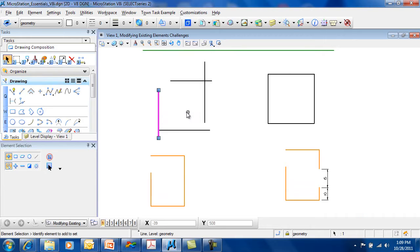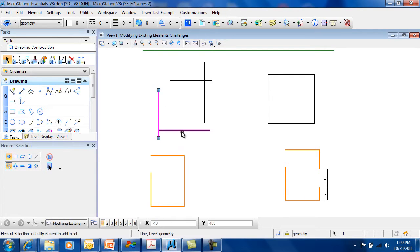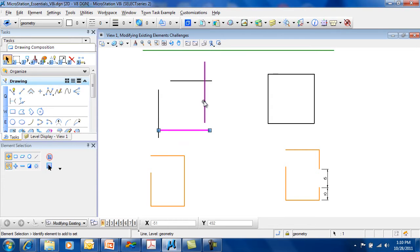Once you select an element, it gets highlighted with a highlight color and it has handles on it. If I select another one here, it's going to create a new selection set. So it's going to release the first one.